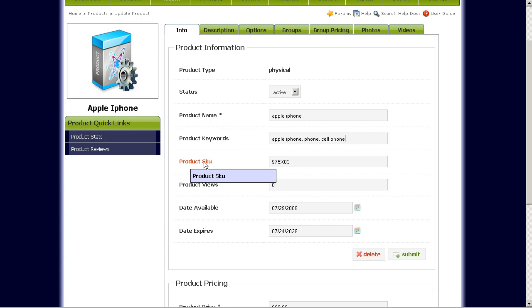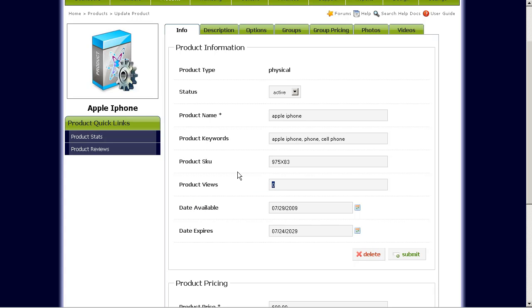Product SKU, this is the identifier, product identifier for that product ID. Product views, just how many views this particular product details has shown. This automatically gets updated every time that product details page is viewed.